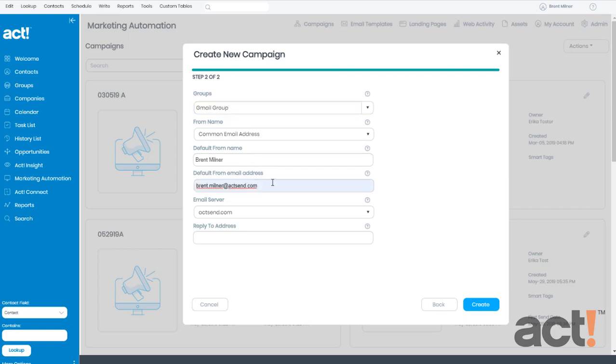In the Default From Email Address field, ACT Marketing Automation is expecting to see a specific domain that's associated with your account. In the Email Server field, you can choose the domain from which you'll send emails within this campaign. So by default, act-send.com will appear unless you've set up your own custom domain ahead of time.